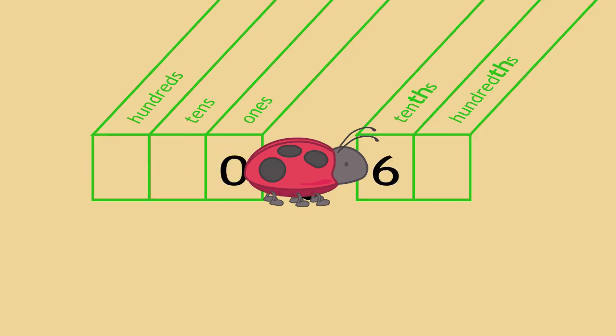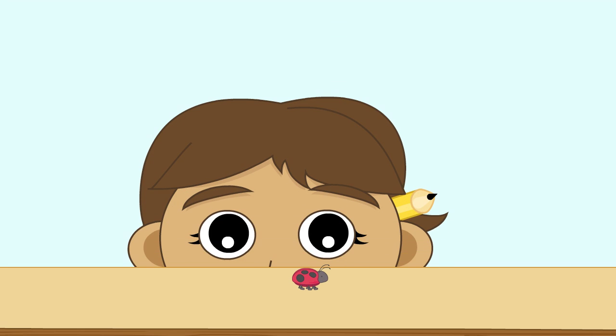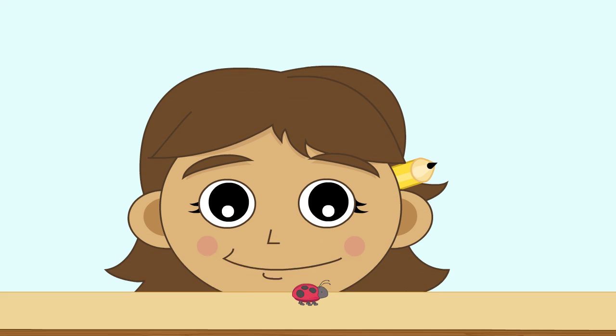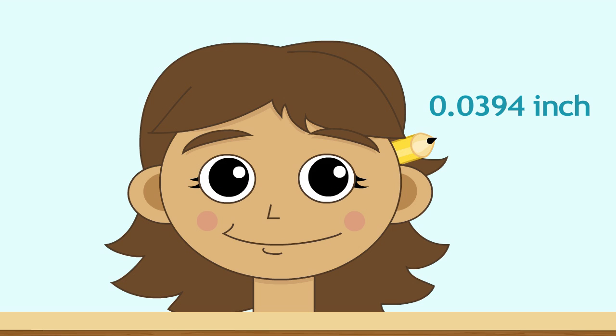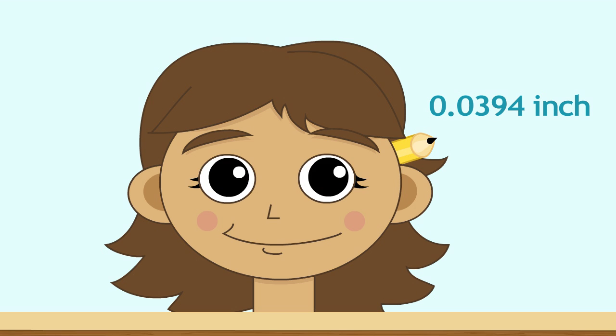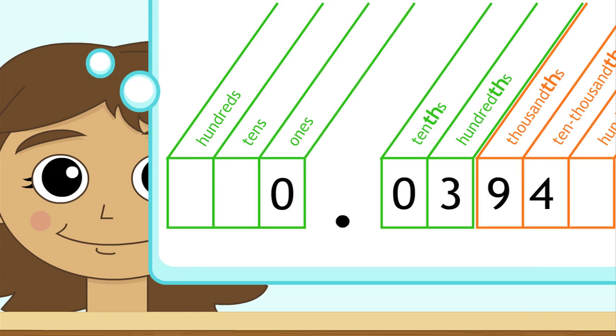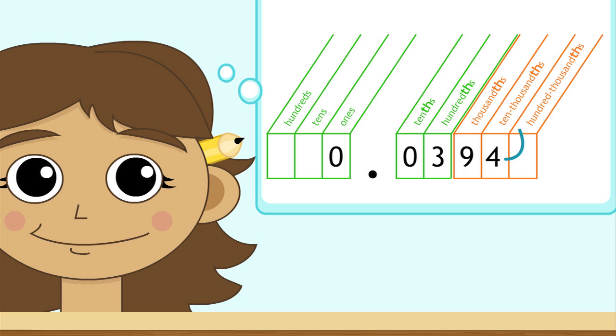What are some other things we can measure with decimals? What about the diameter of the lead in your pencil? That's about this fraction of an inch thick. Try reading it on your own. Now check yourself. That's zero and three hundred ninety-four ten-thousandths of an inch. That's pretty small.